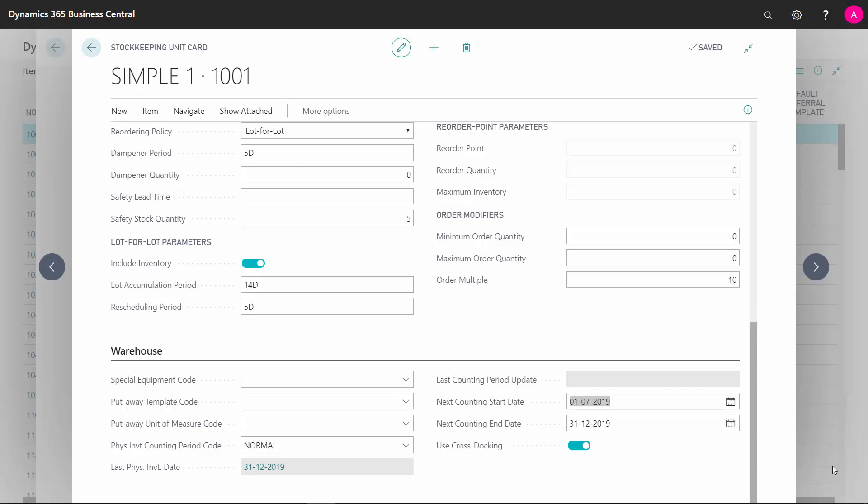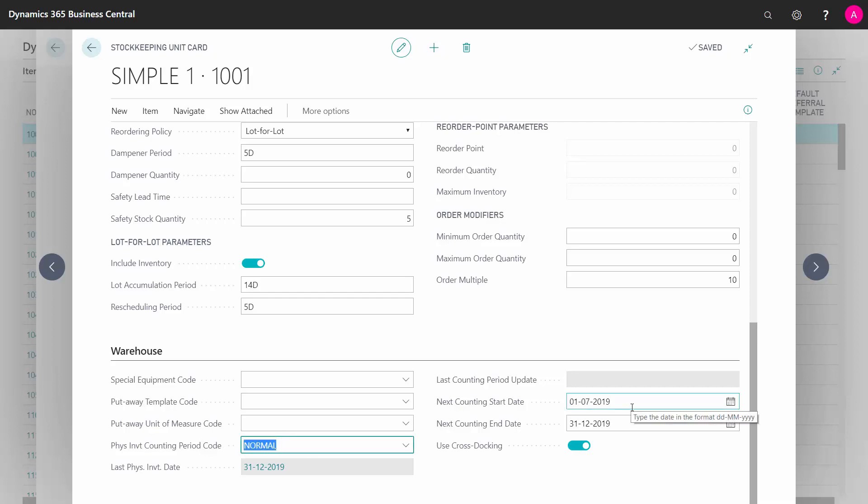If I'm going to use the Physical Inventory Counting Per Period functionality, I need to define first on my item card or my stock keeping unit card a counting period code that determines the next counting interval.